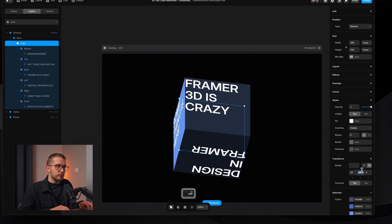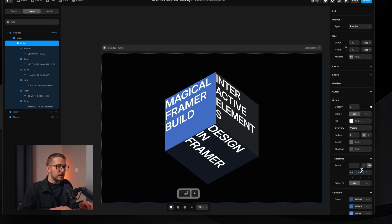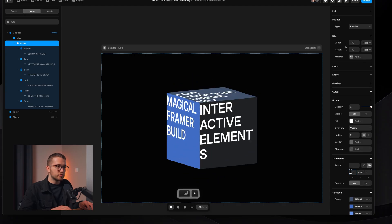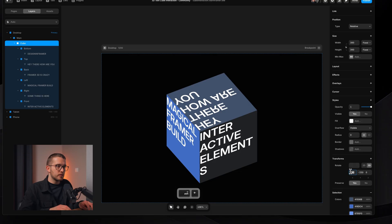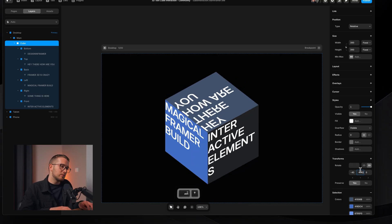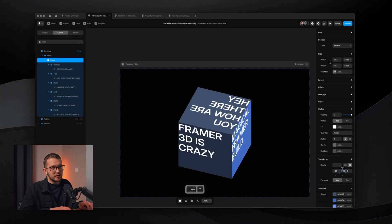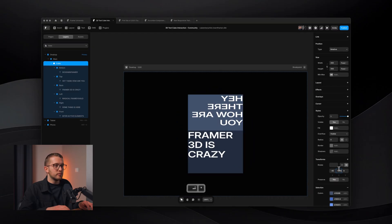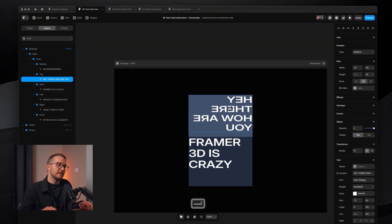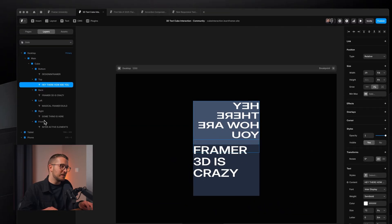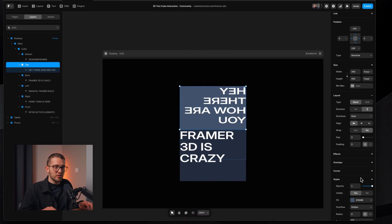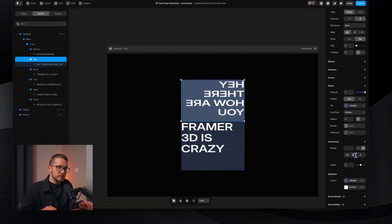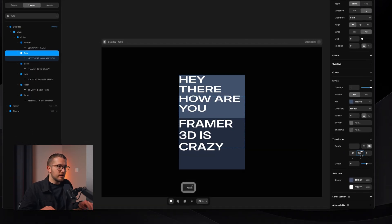Rotate the cube a little more to check. The top face also needs to be flipped — find 'top' in the layers panel and set it to 180 degrees along Y. Now all the text faces are correctly readable.